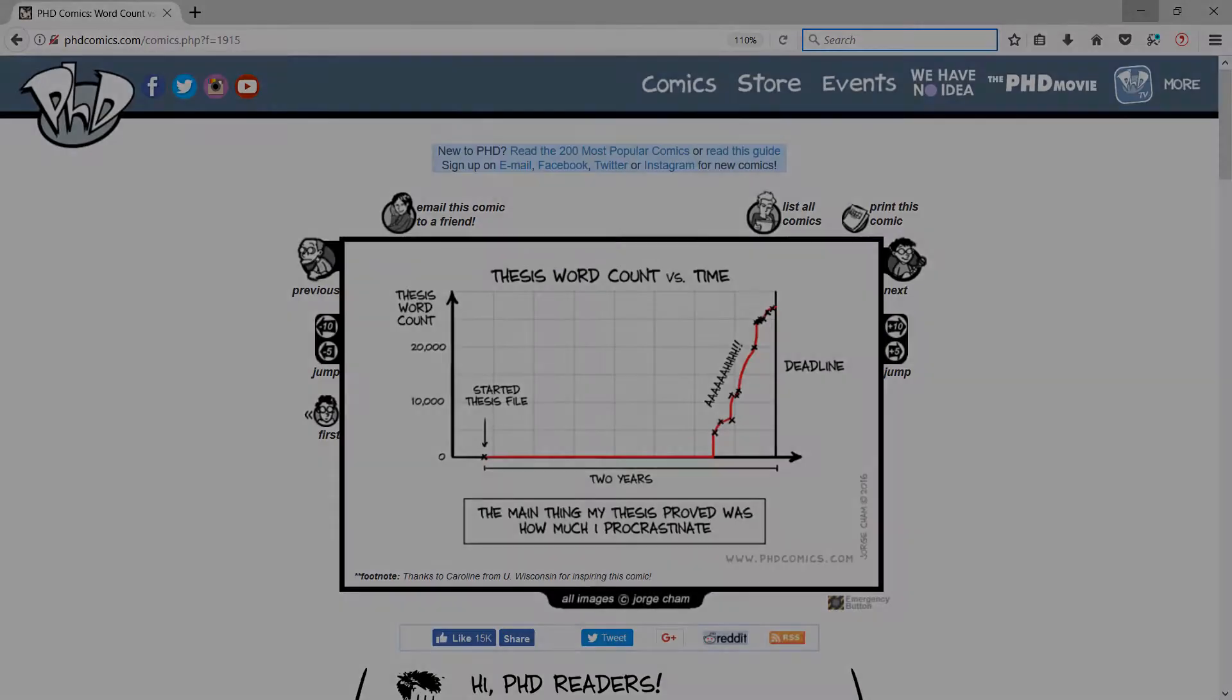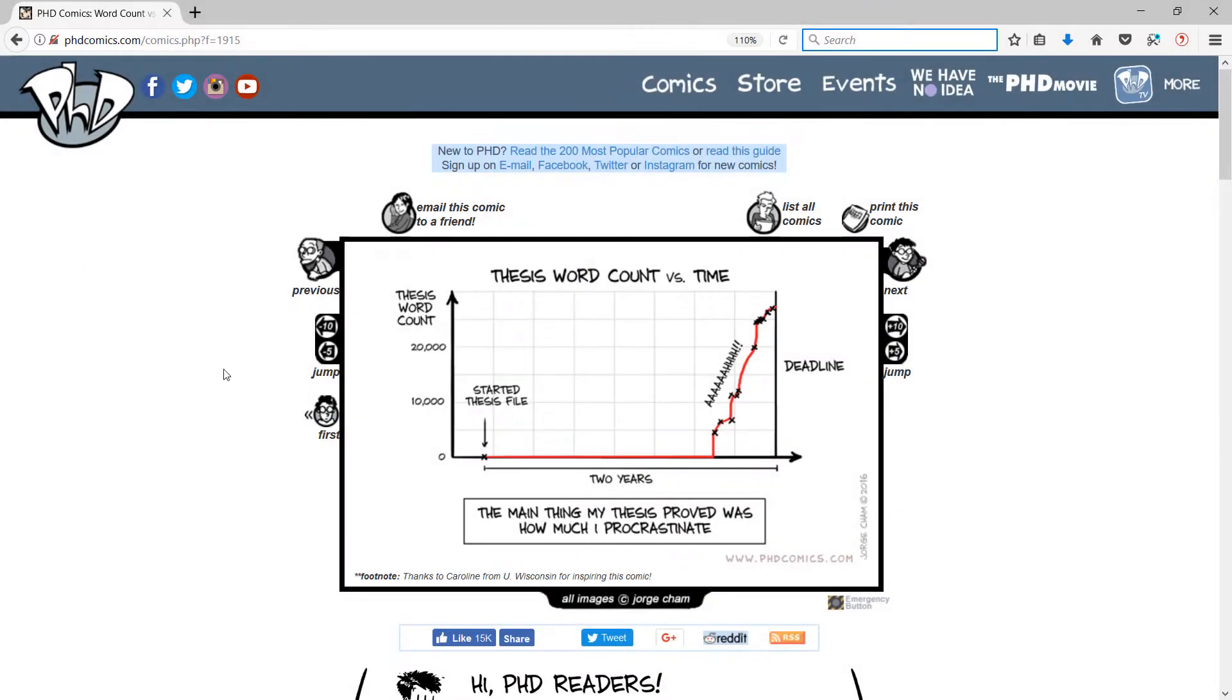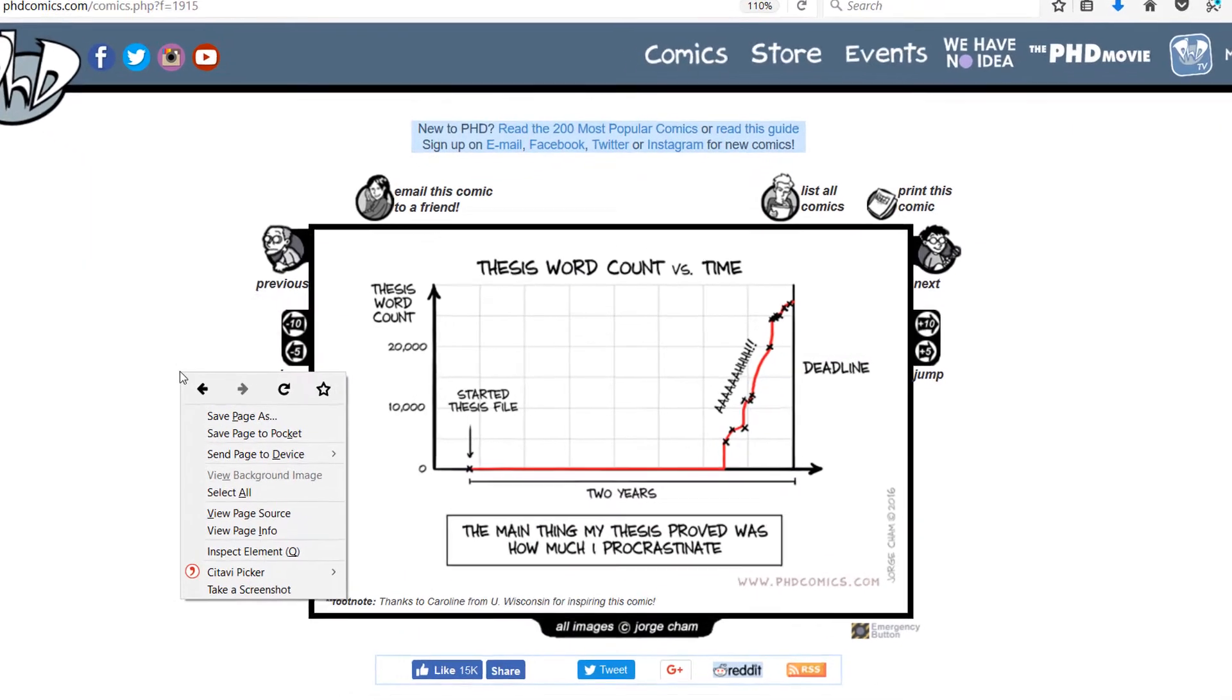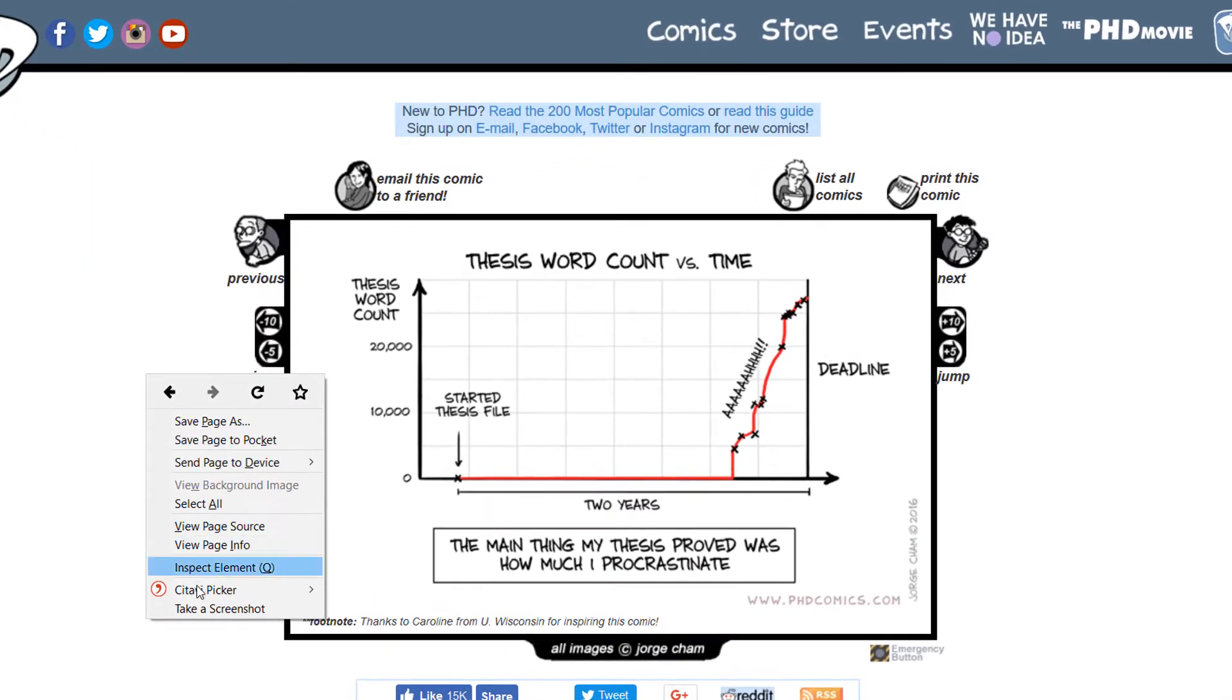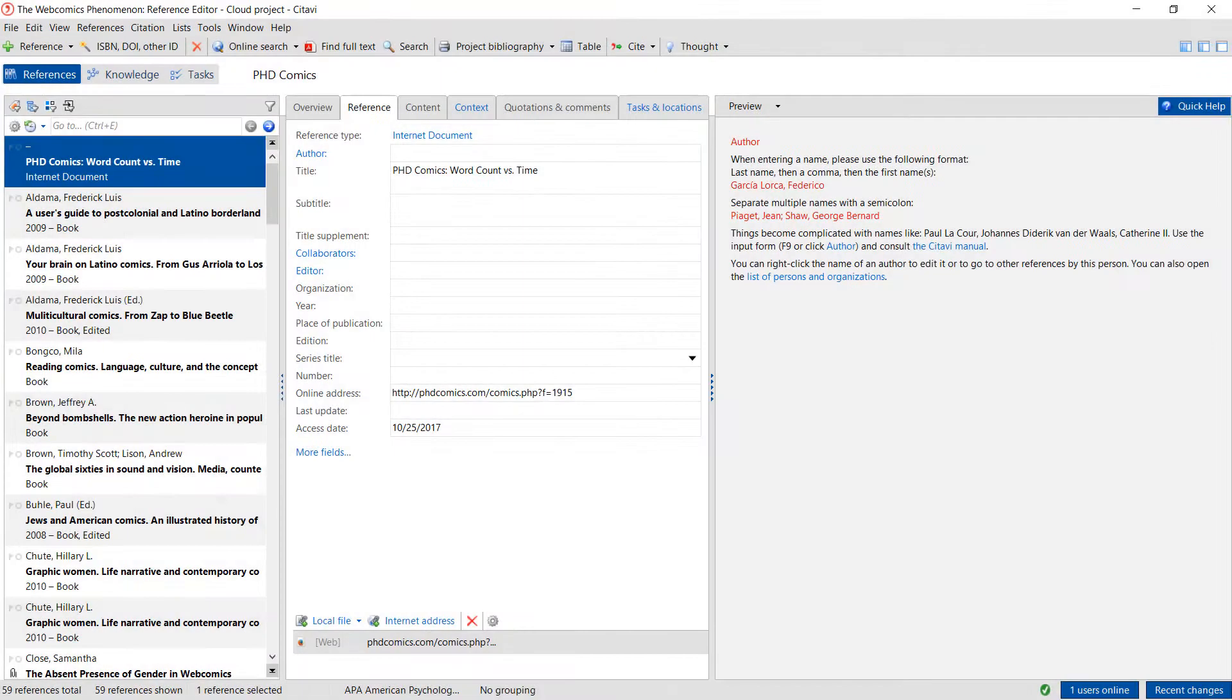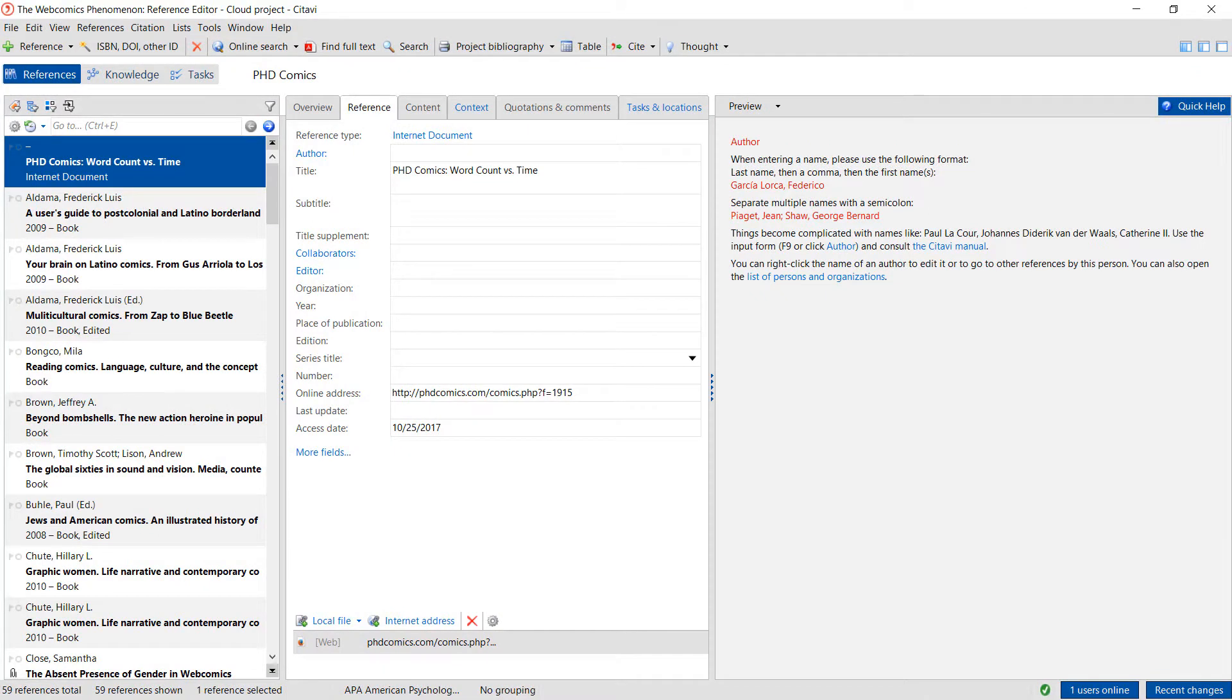To add a web page, right-click anywhere in the browser window. Click Citavi Picker, add web page as reference. Citavi adds the page to the current project as an internet document and copies the citation information, if any is available.